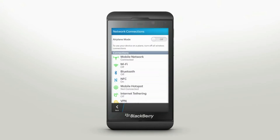In Network Connections, make sure your mobile network connection is turned on. Then, tap Mobile Hotspot to start your setup.